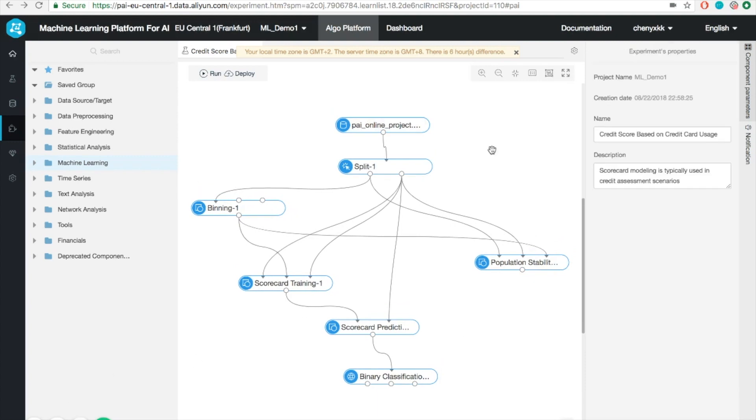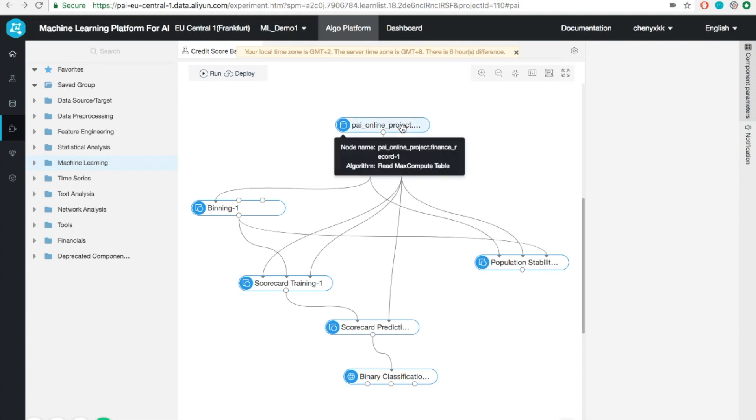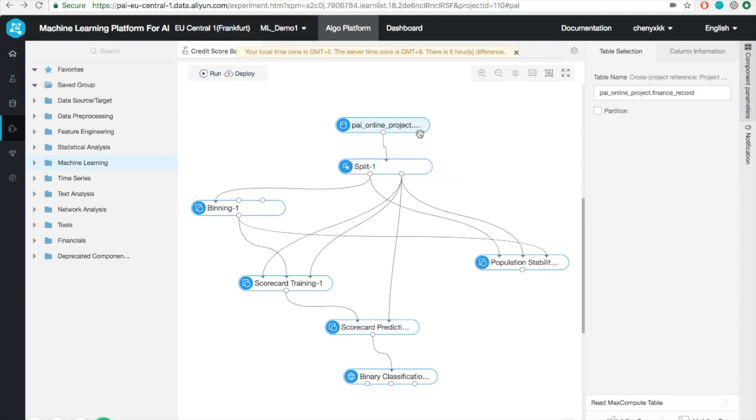Let's go step by step to check each component. The first one, as I mentioned earlier, is the data reading. It reads all the data samples stored in the MaxCompute table.